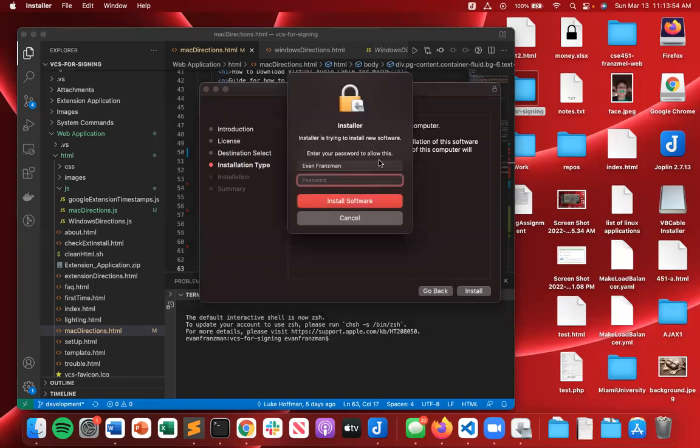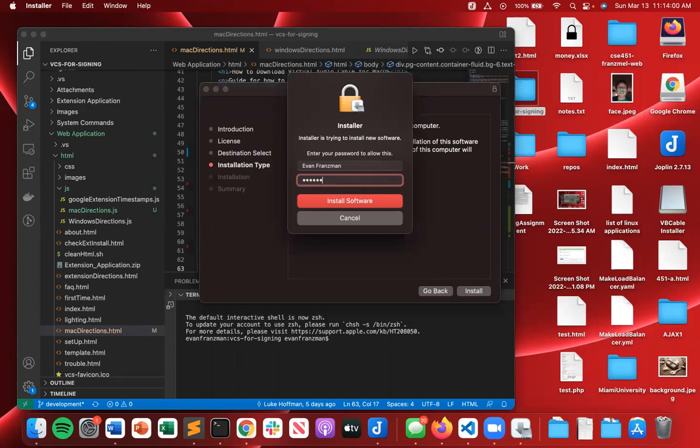And because it's interacting with the hardware on your computer with the microphone, you will be required to type in your admin password, I'm going to do that right now.